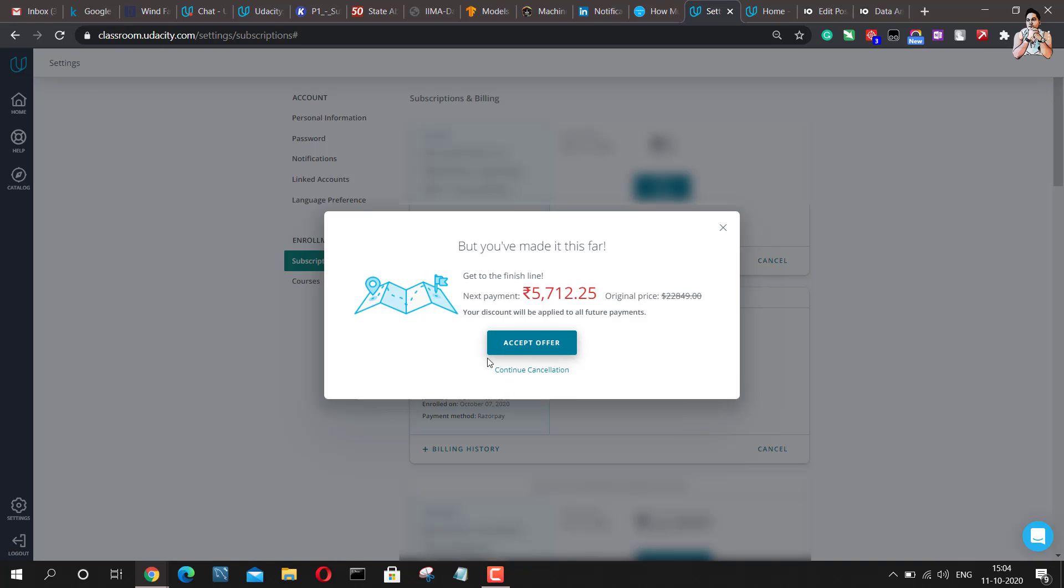So now you can go ahead and accept the offer or continue with the cancellation. Now, if you continue with the cancellation, your subscription will get canceled. So I would not recommend you guys to do that. I would recommend you guys to accept the offer because this is a pretty decent offer. You know, $99 or 5,700 rupees is totally worth Udacity's nanodegree.